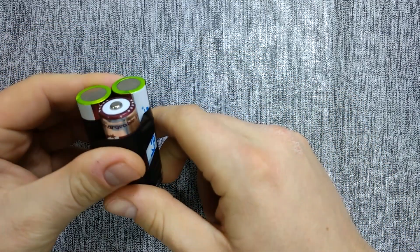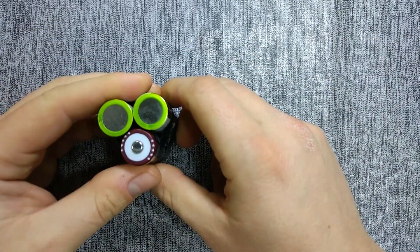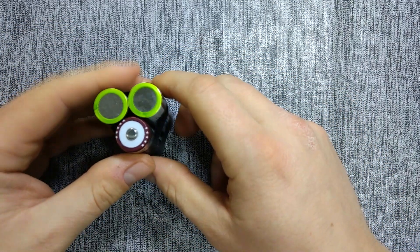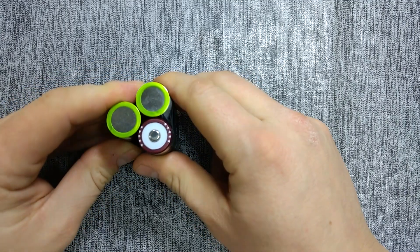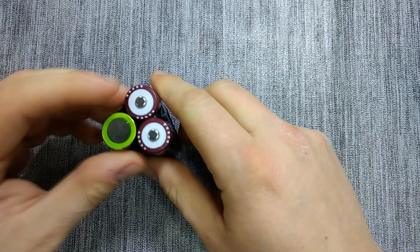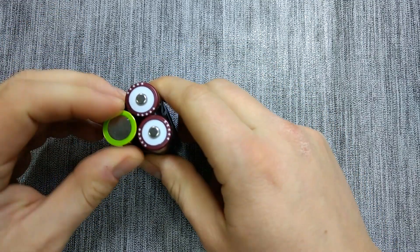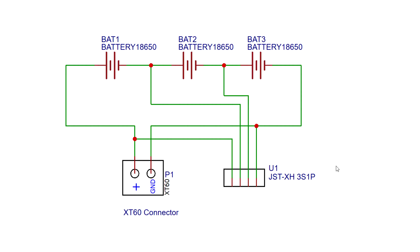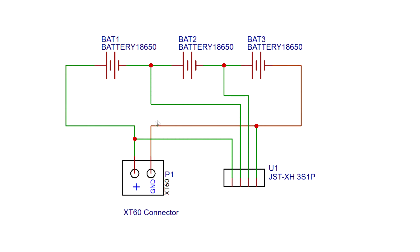We will connect the individual cells in series to create the 3S battery pack with a nominal voltage of 11.1V. On the schematic, you can see that we need to connect the negative side of the first battery to the positive side of the second. Then, the negative side of the second battery gets connected to the positive side of the third one. After this, we will be left with two free terminals, one positive and one negative, that will be the terminals of our battery pack.